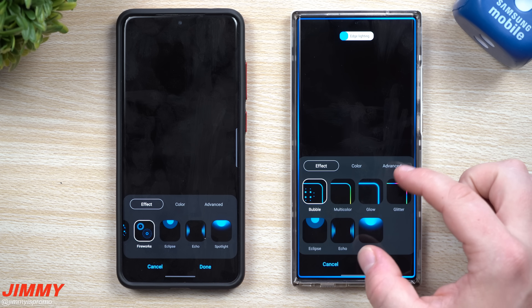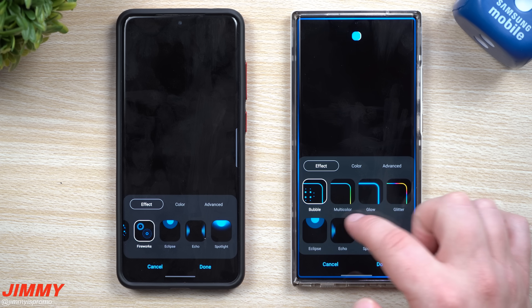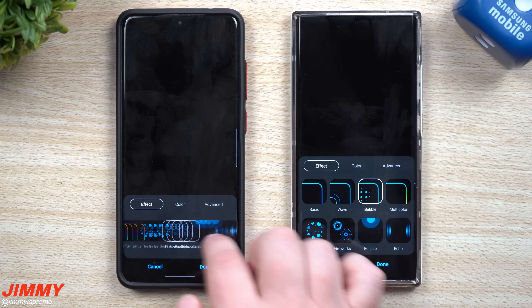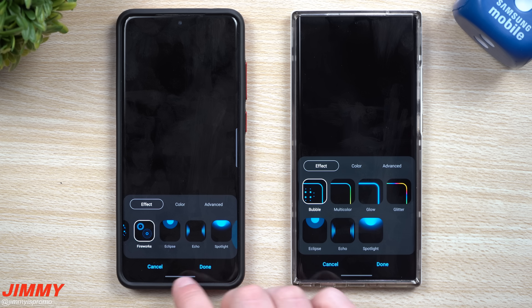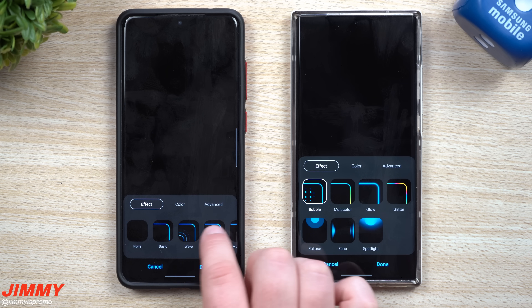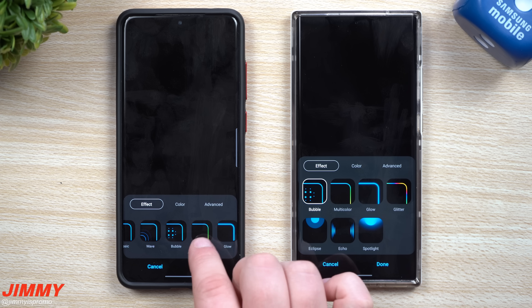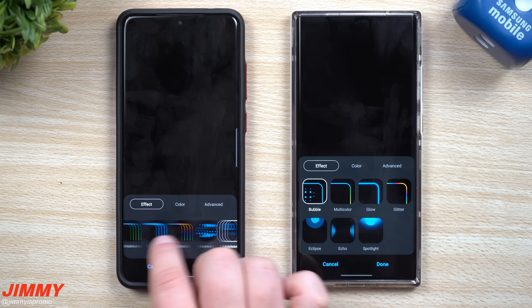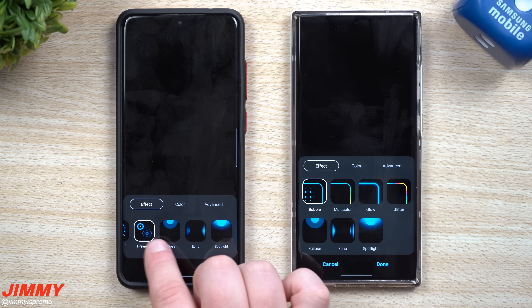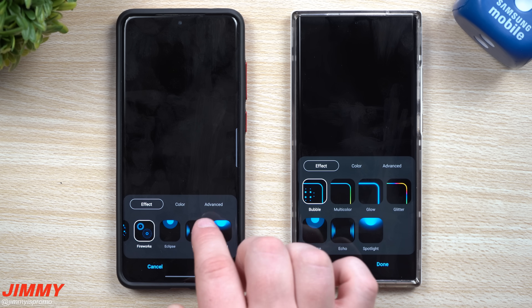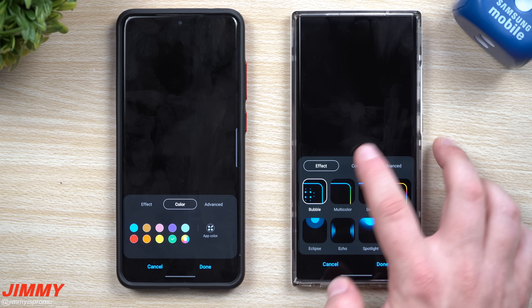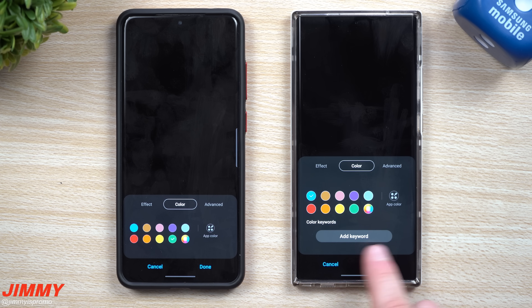Looking at the lighting styles: this one is taller, showing two rows; another is a single row, which is more like the original look. Overall, they're pretty much the same options — Wave, Bubble, Eclipse, Glitter, Glow, Echo, Spotlight. They're all pretty much the same unless you have the Edge Lighting Plus application, which gives you a few more options.